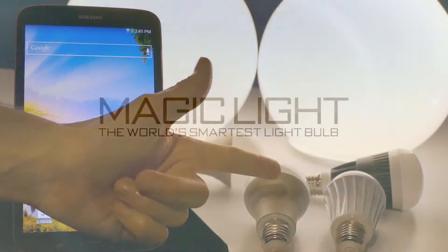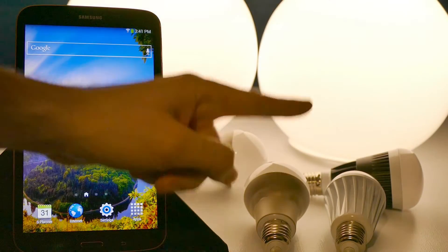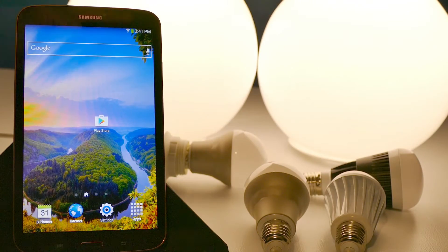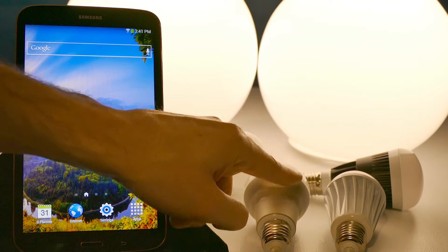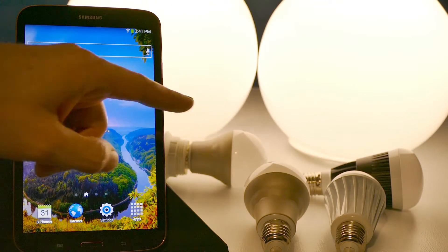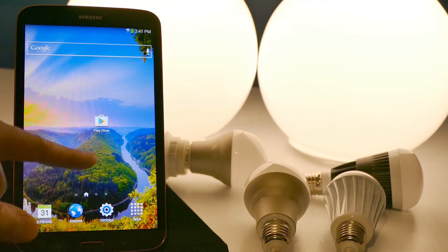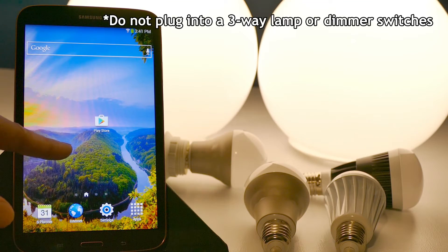Hi everyone, this is Eric with MagicLight and in this video I'm going to show you how to set up your MagicLight Wi-Fi bulb to either your tablet or your smartphone.